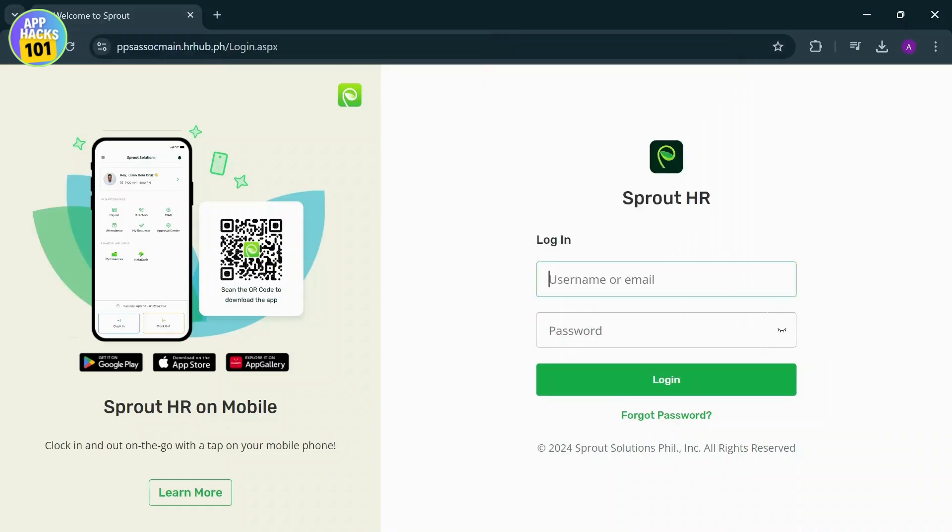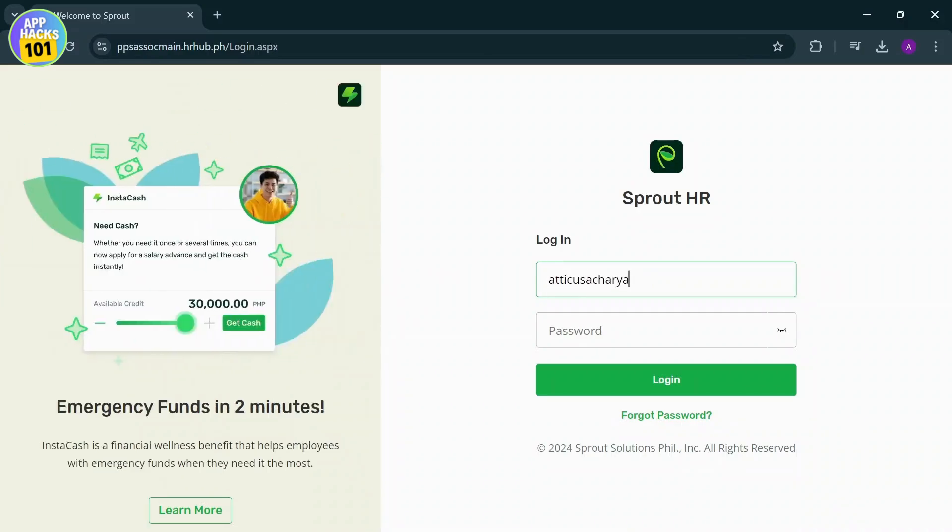After you've gone to the site, you'll have to type in your username and email. Just type in your email and username that you've used while creating an account for this.